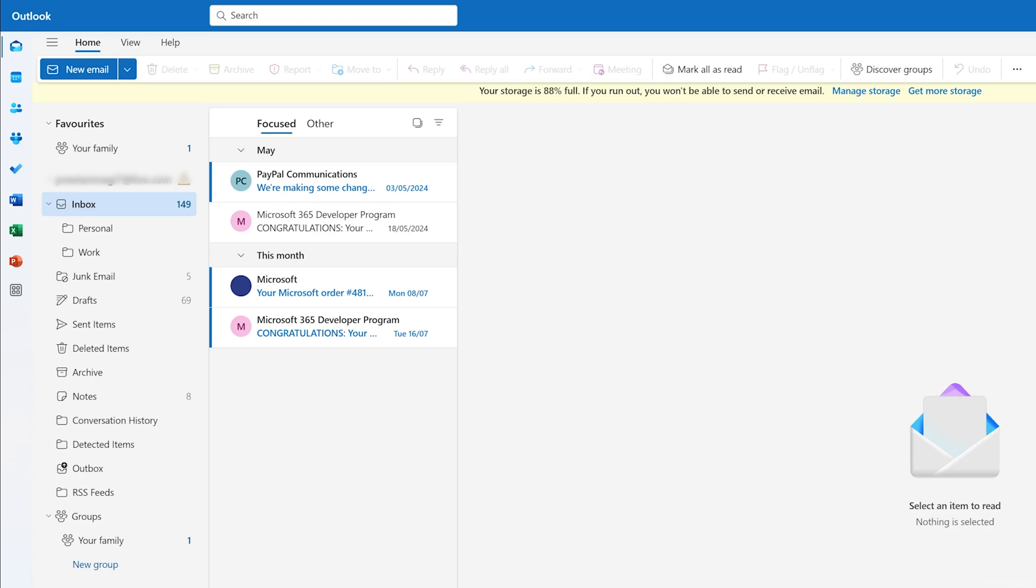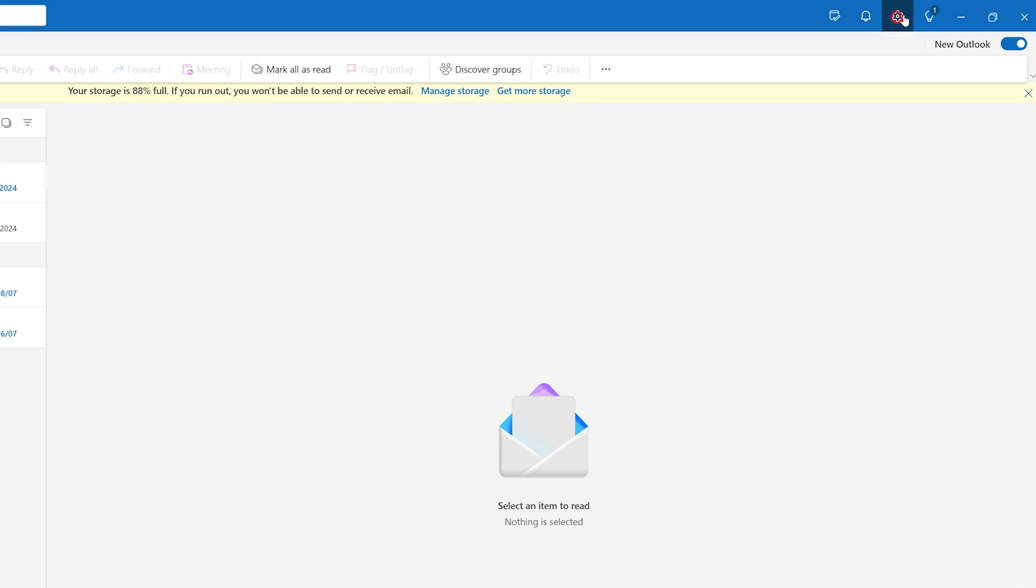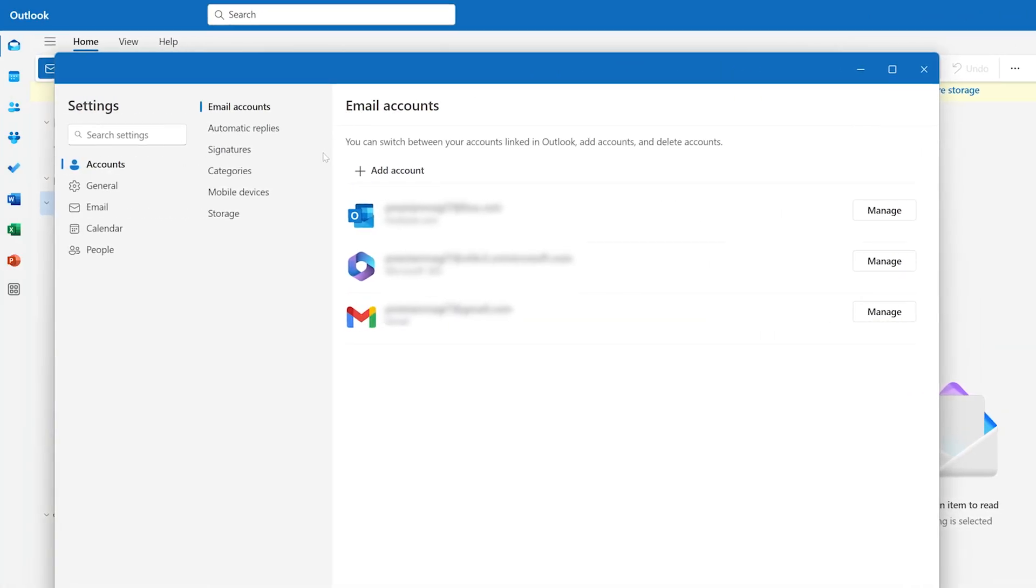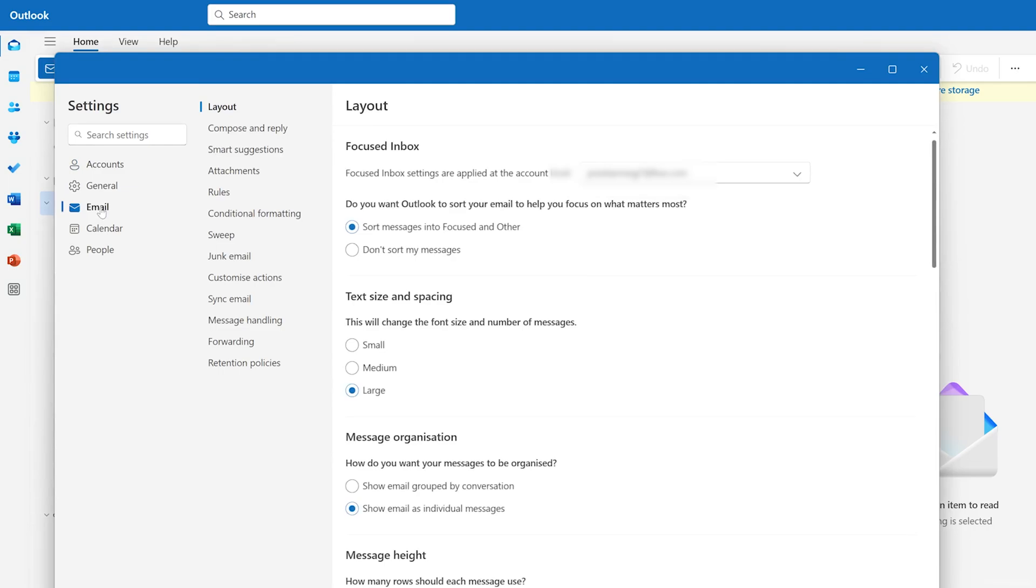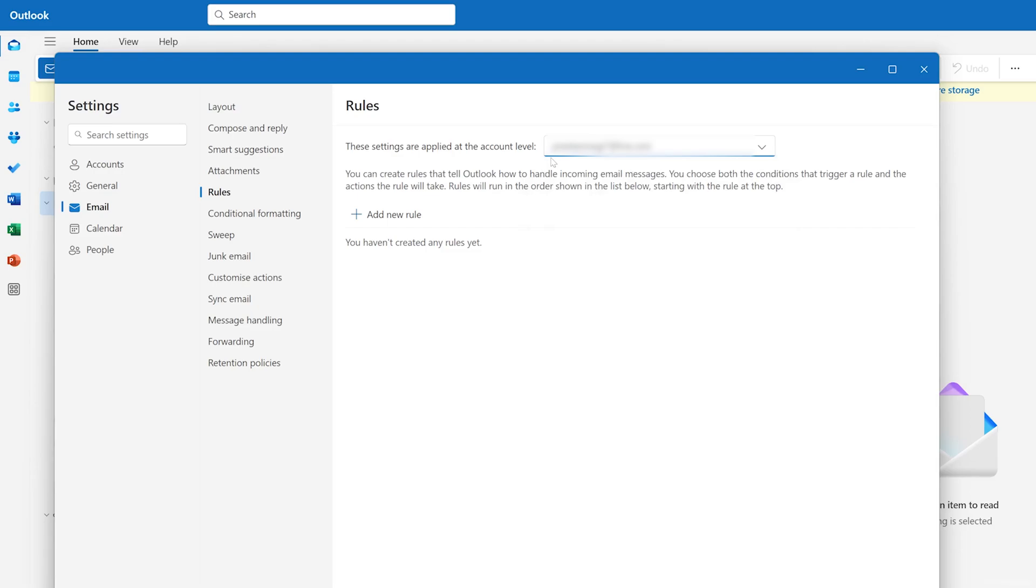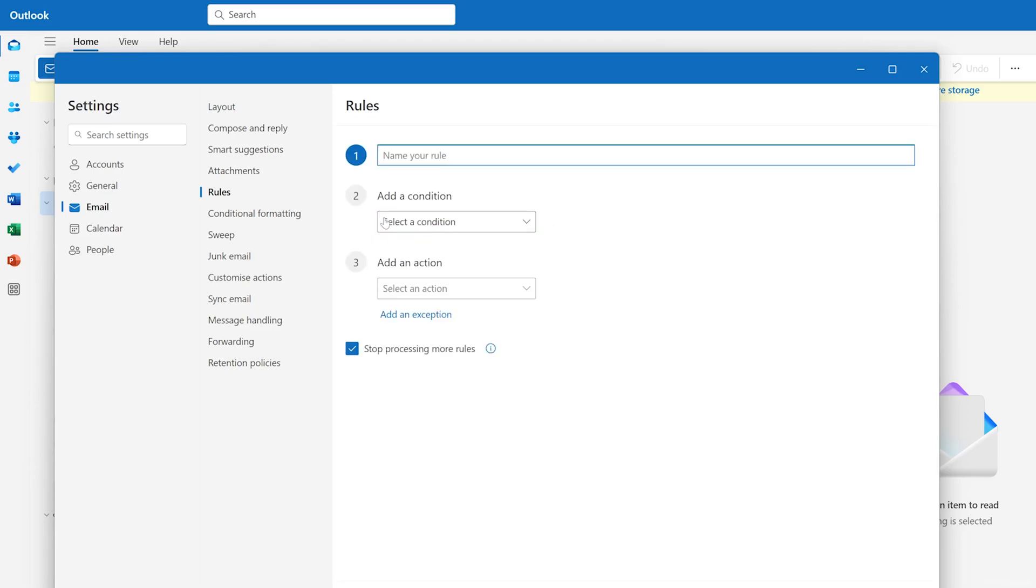For that, what we need to do here is, since this is Outlook 2024, we need to click here on Settings on the right-hand side, and then here we need to go to Email, and then here in Rules. Now from here you need to select your email account. Now let's click on our New Rule.